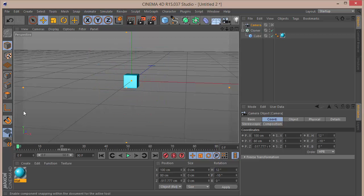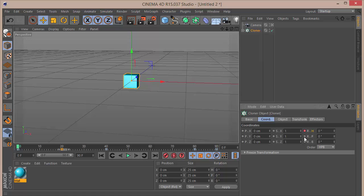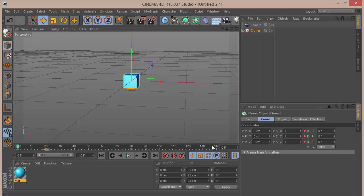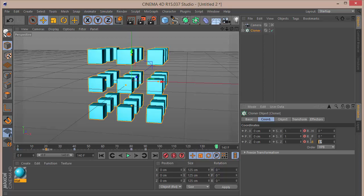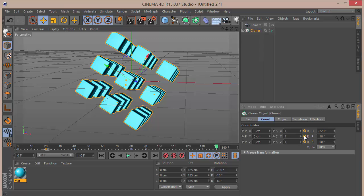Now let's keyframe the rotation. Go to the cloner, click on the stopwatch for the H, P, and B rotation. Extend the timeline to 140 frames. Set the banking to around minus 60, H rotation to minus 720, and P rotation to around minus 10.